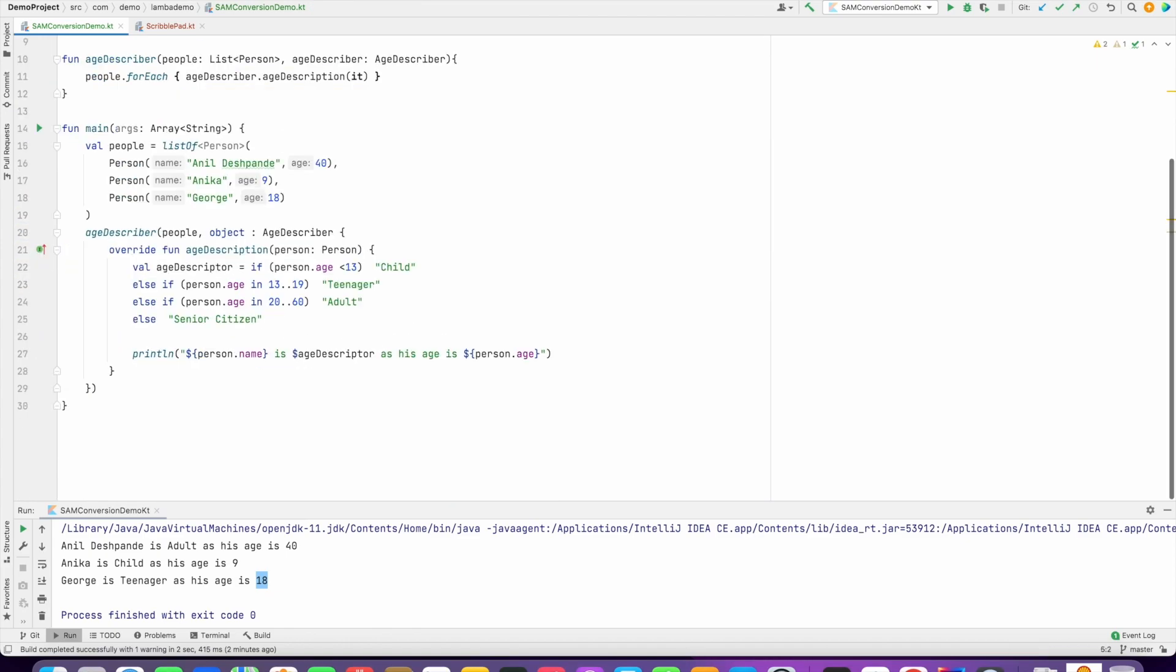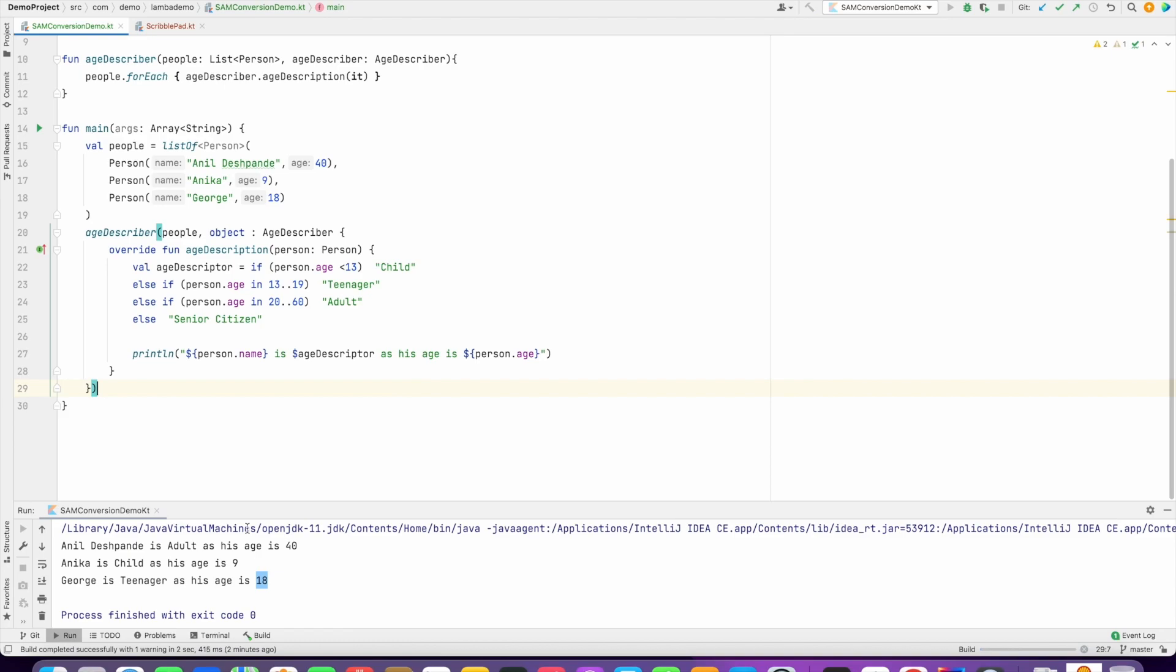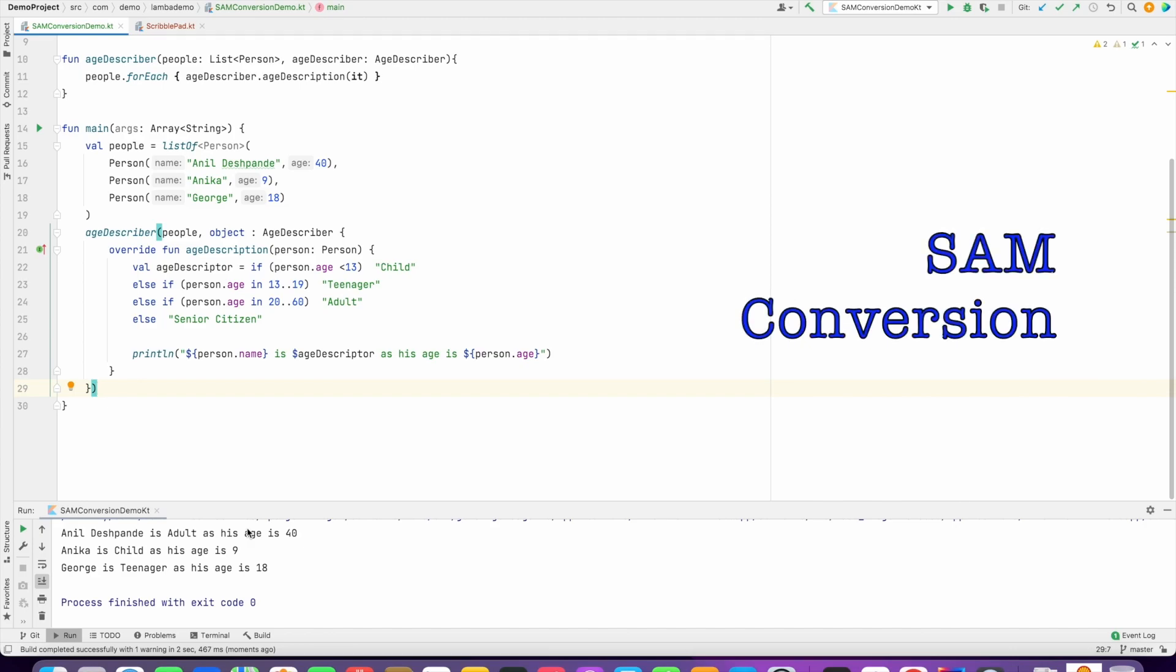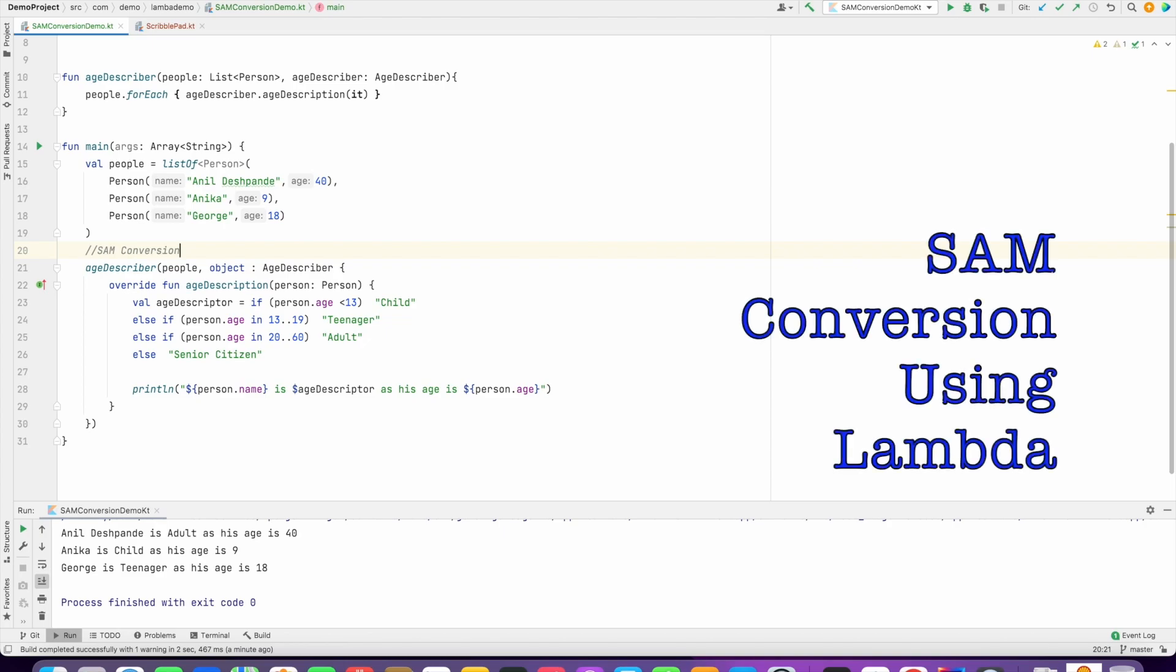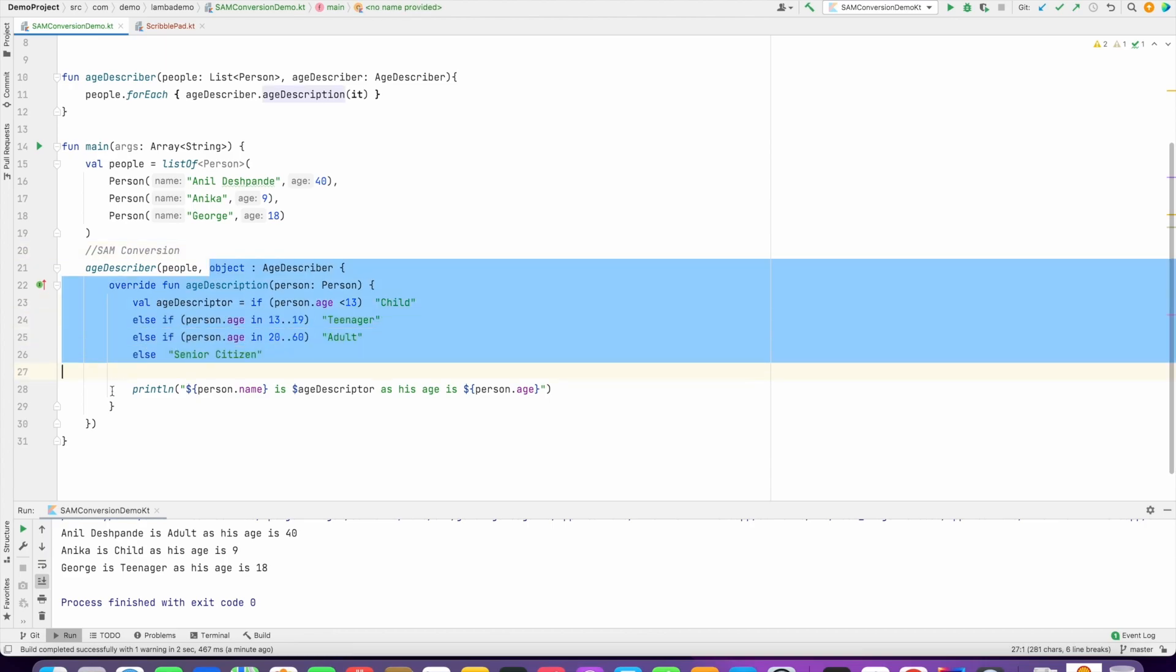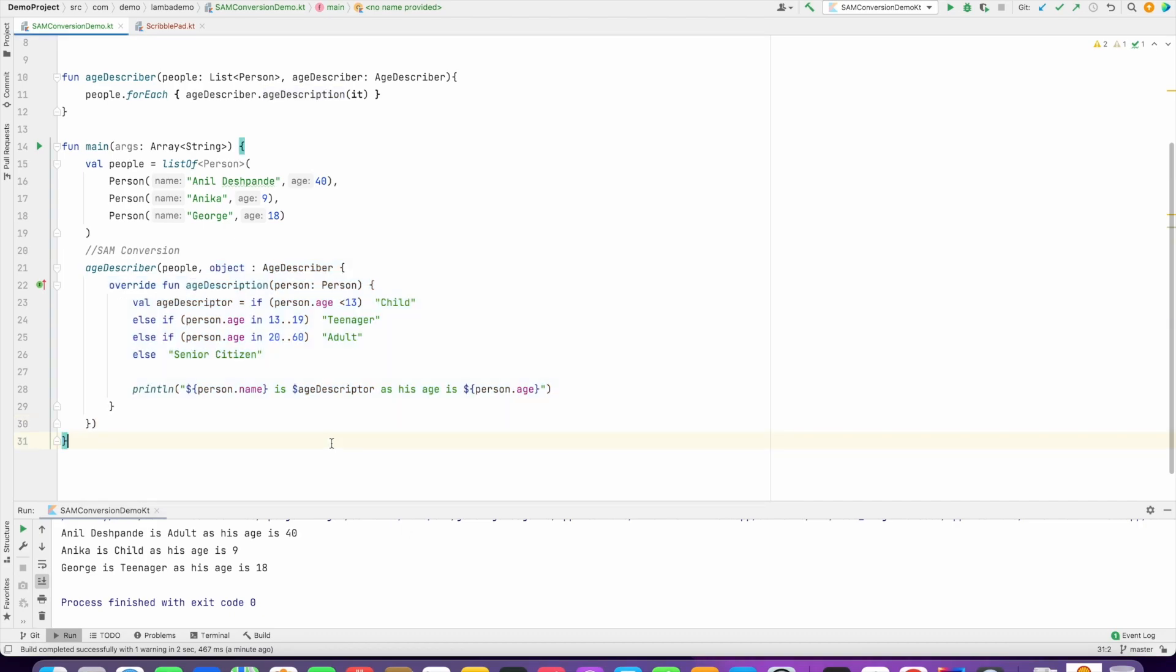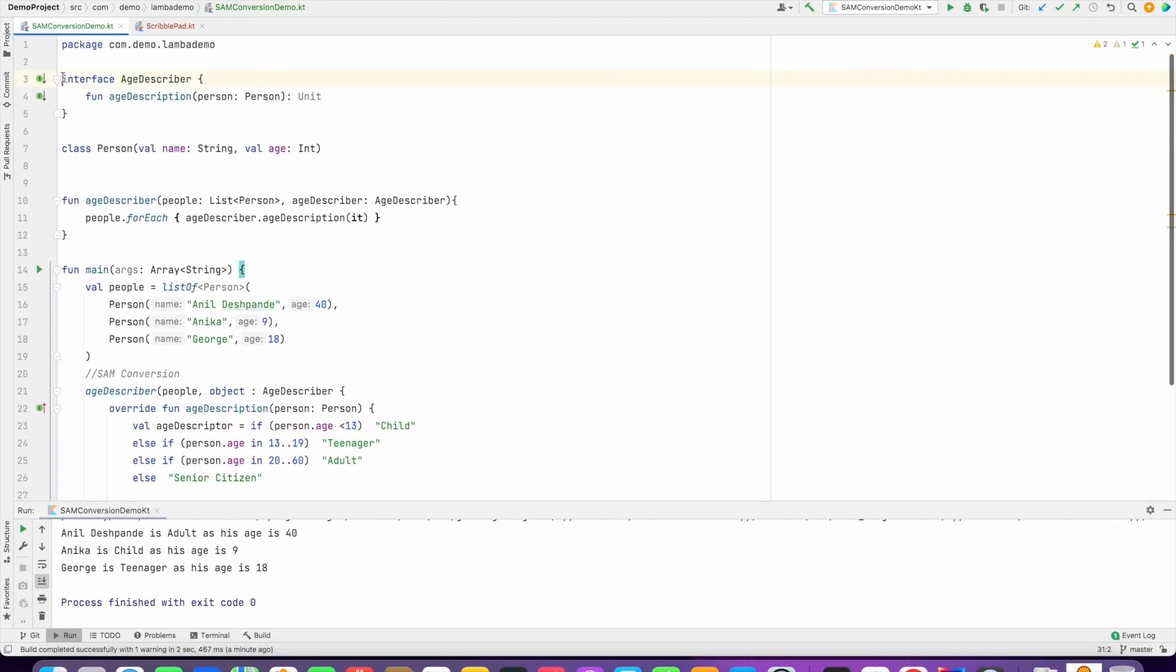And what you just saw is nothing but SAM conversion. But however, since we are talking about SAM conversion using lambda, let's see what does it mean. Instead of creating all this, can I make it even simpler? That's what the question is, and the answer is yes. So what I can do is I can declare this particular interface as a fun interface, which is basically a function interface.